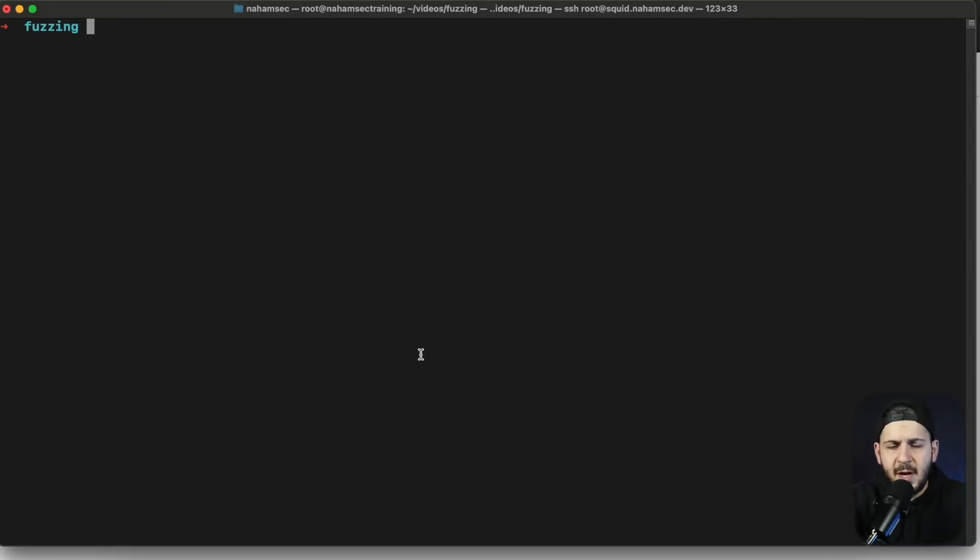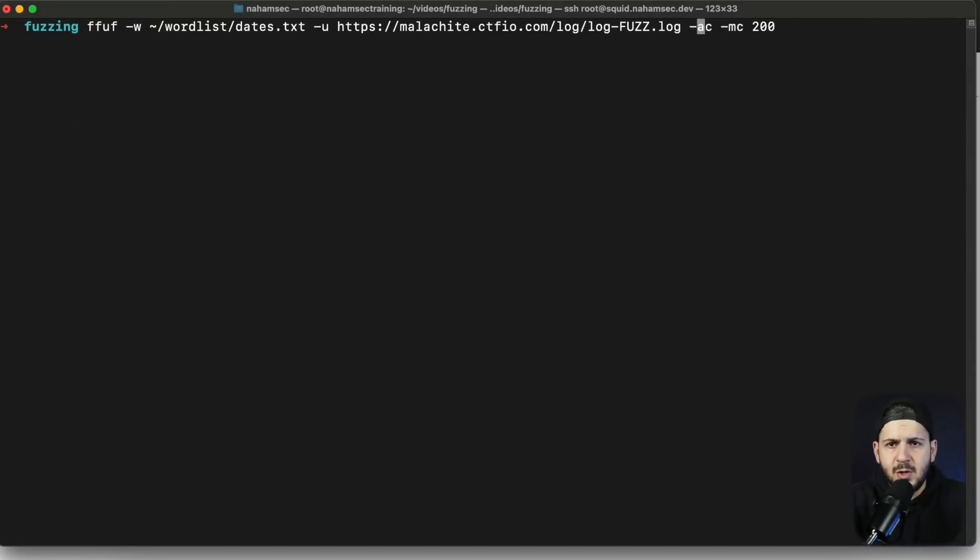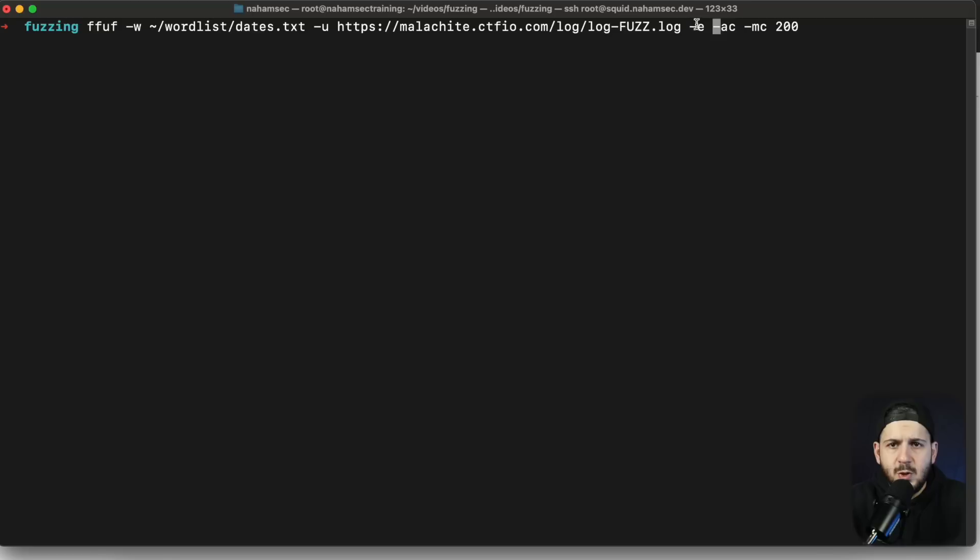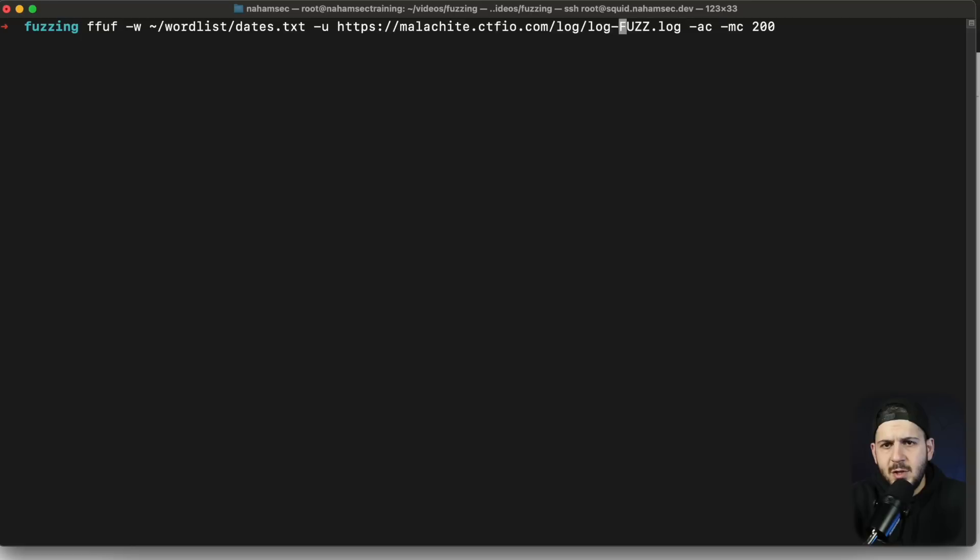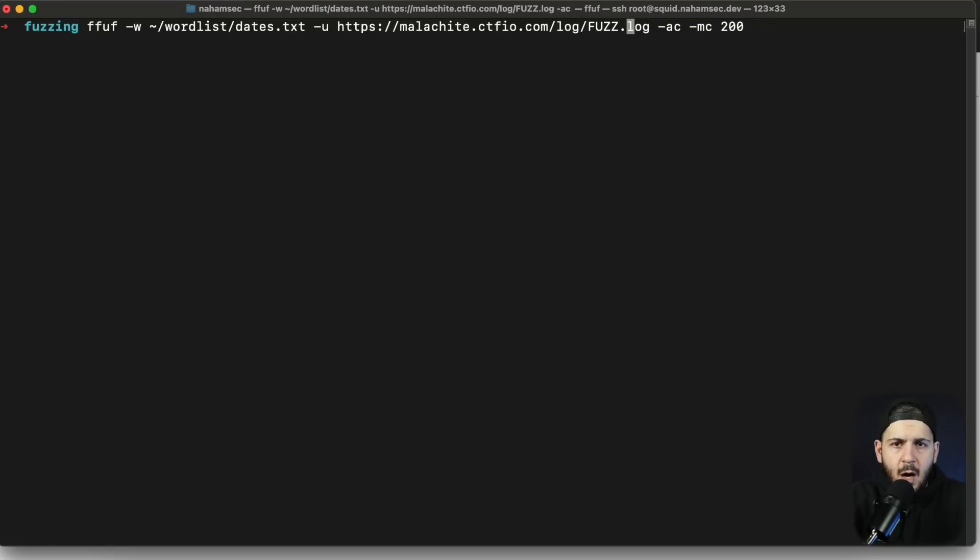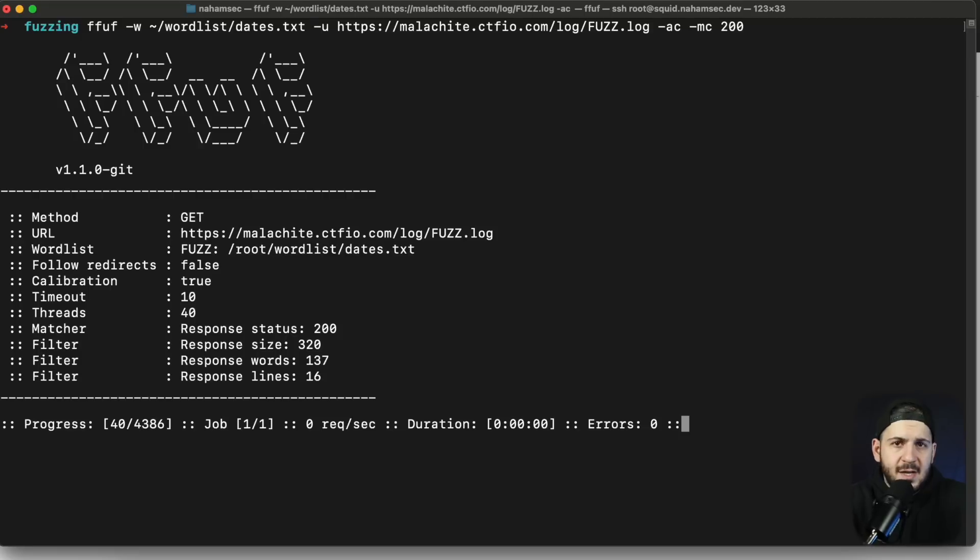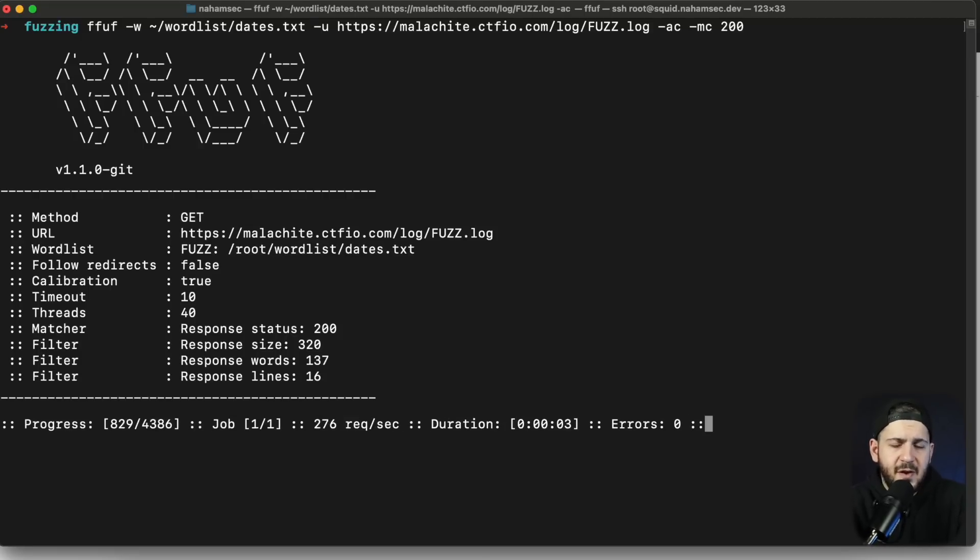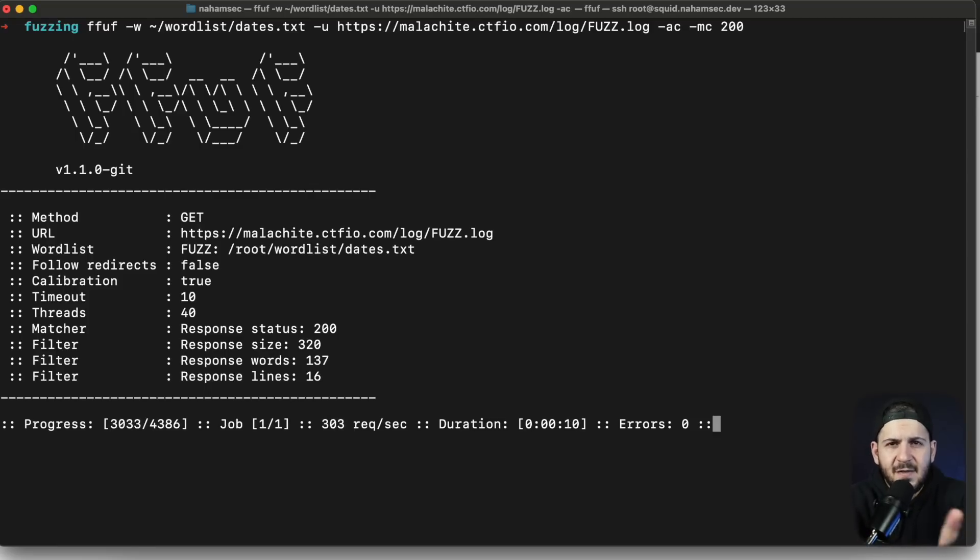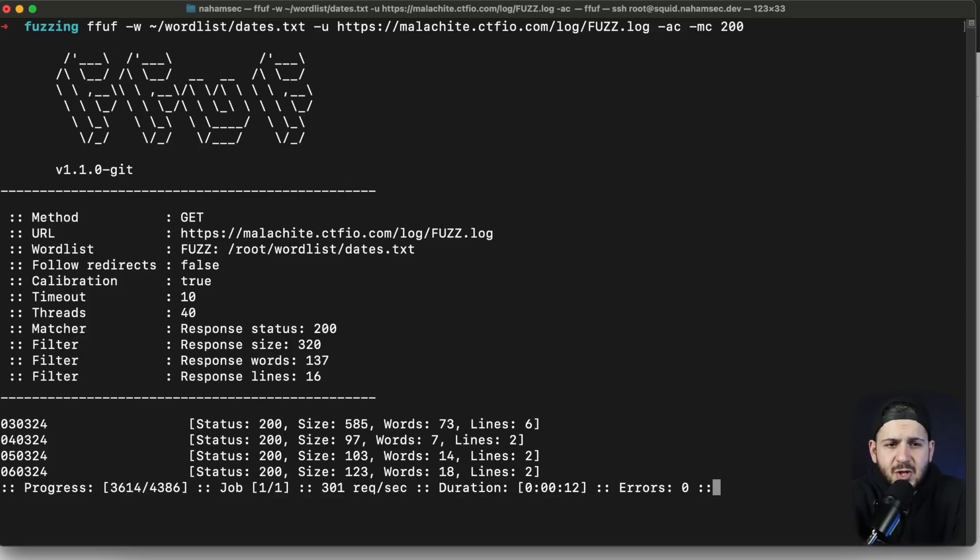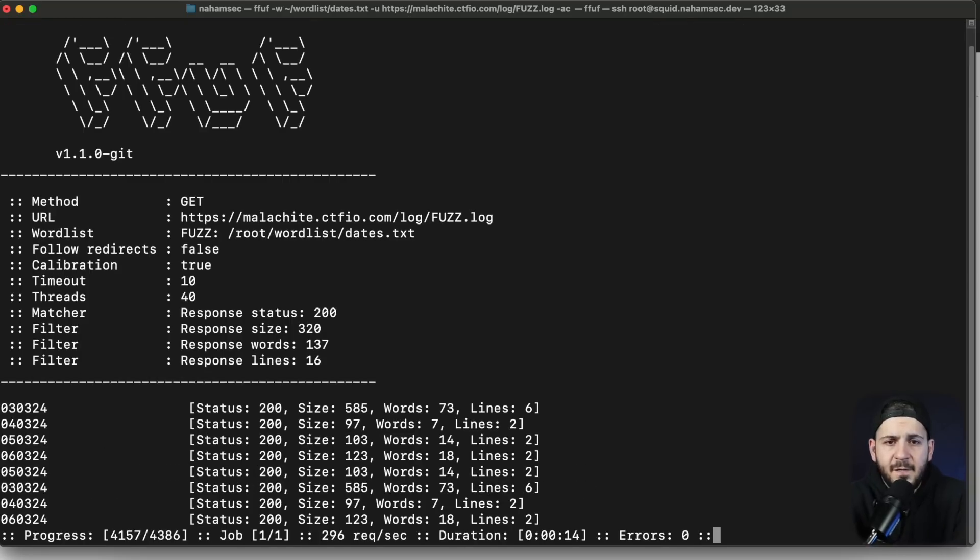I want to show you my thought process. You can also do something like dash e. Dash e allows you to do multiple different extensions, so instead of putting log there you can put it here and say hey I want to try log, txt, and so on. But for now we're going to remove this and look at the solution. In this case the solution is just the date.log. But honestly sometimes it may not be .log, it could be .txt, it could be different variations. That really just comes down to spending time and fuzzing for it. This is where fuzzing becomes fun, it's kind of like solving a puzzle.